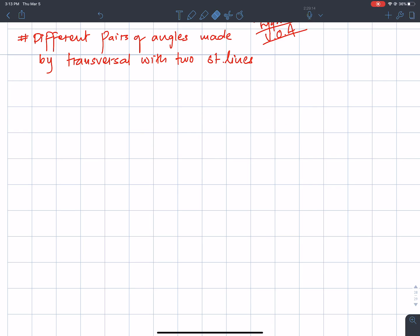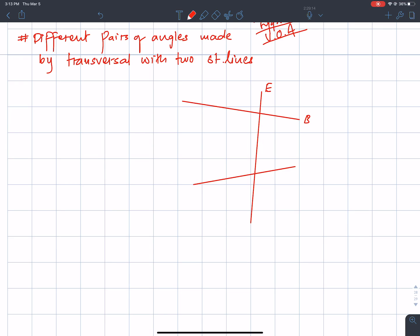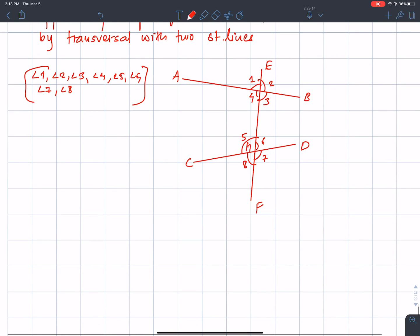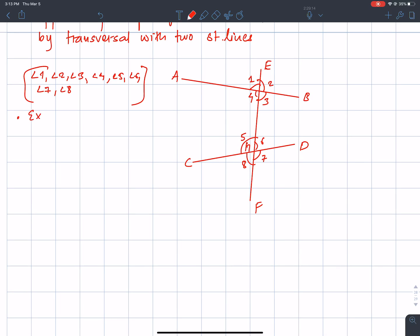[Drawing two lines on the board to illustrate the transversal cutting across two straight lines.]